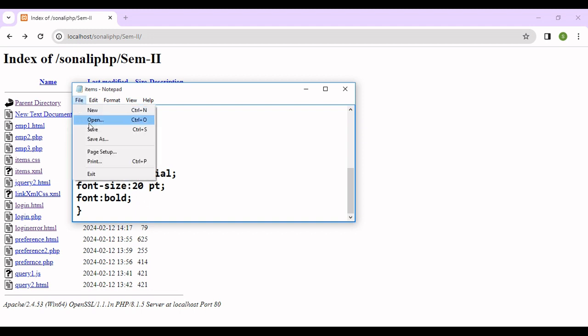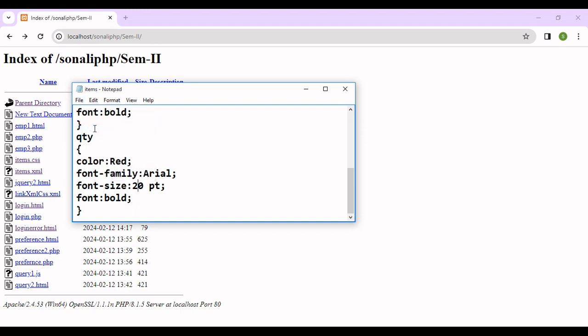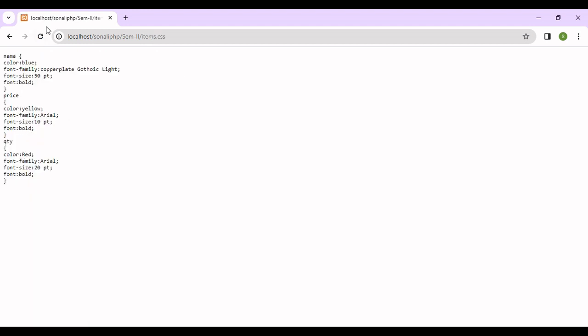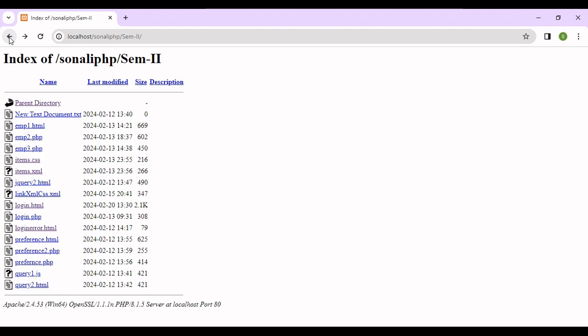Go to the file and save this file. First we'll run this file items.css. Just click on this, click on reload. So this text will come automatically here. After that we'll click on items.xml and we'll check for the same.